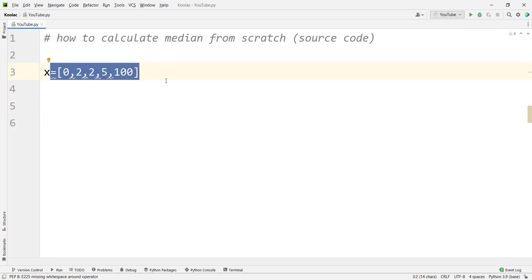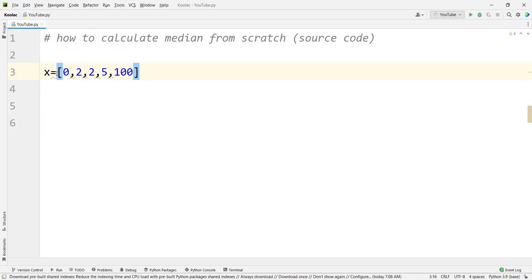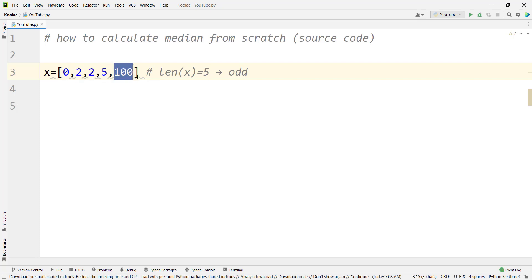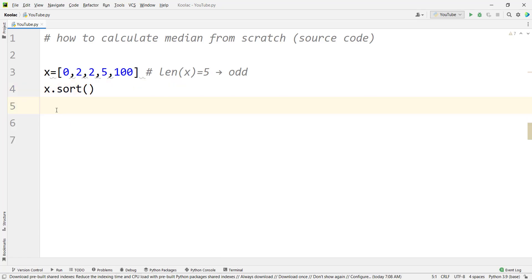Let's suppose the first case where the length of x is odd. The length of x is five, which is odd. Remember, before doing any algorithm, first of all you should sort the list. We simply type x.sort(). Even if the list is already sorted, we should always sort first before applying the algorithm.